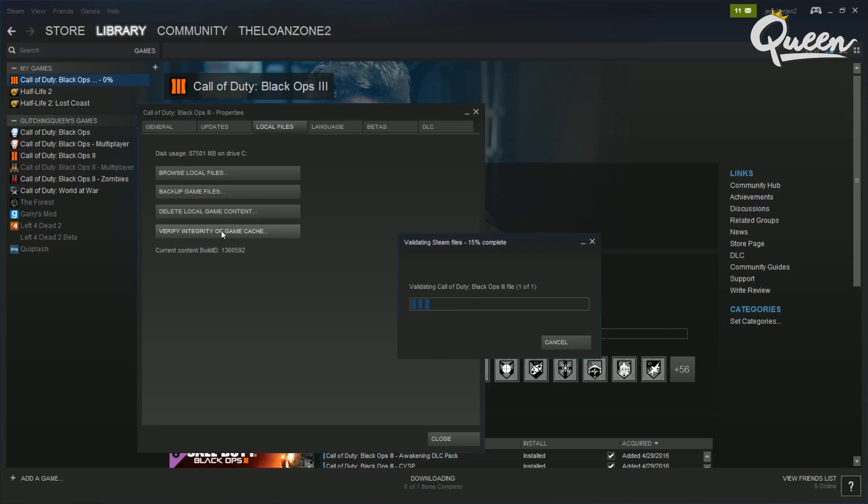After mine ran, it said that there were four files that didn't get validated, but that didn't seem to be a problem and it still worked. And if it doesn't work for you, then just run the validation process one more time.